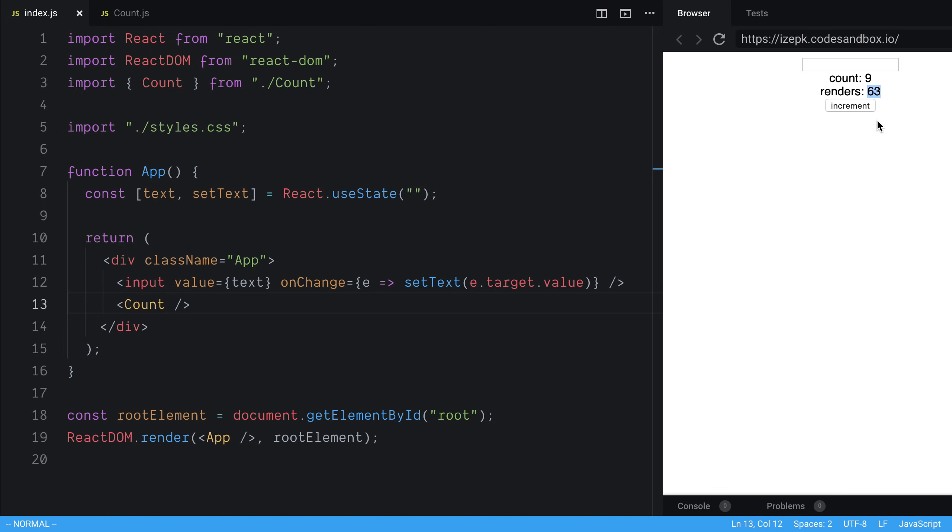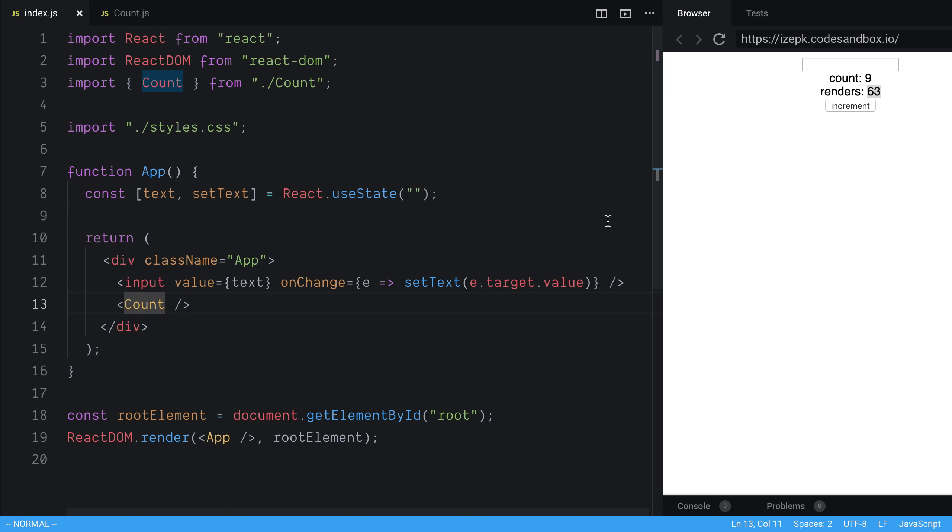So this is a place where we don't actually want our count to re-render, because nothing is changing in it. We only really want to re-render if we pass it a new prop, or the state changes. And so this is where we can introduce the memo function to help us out.